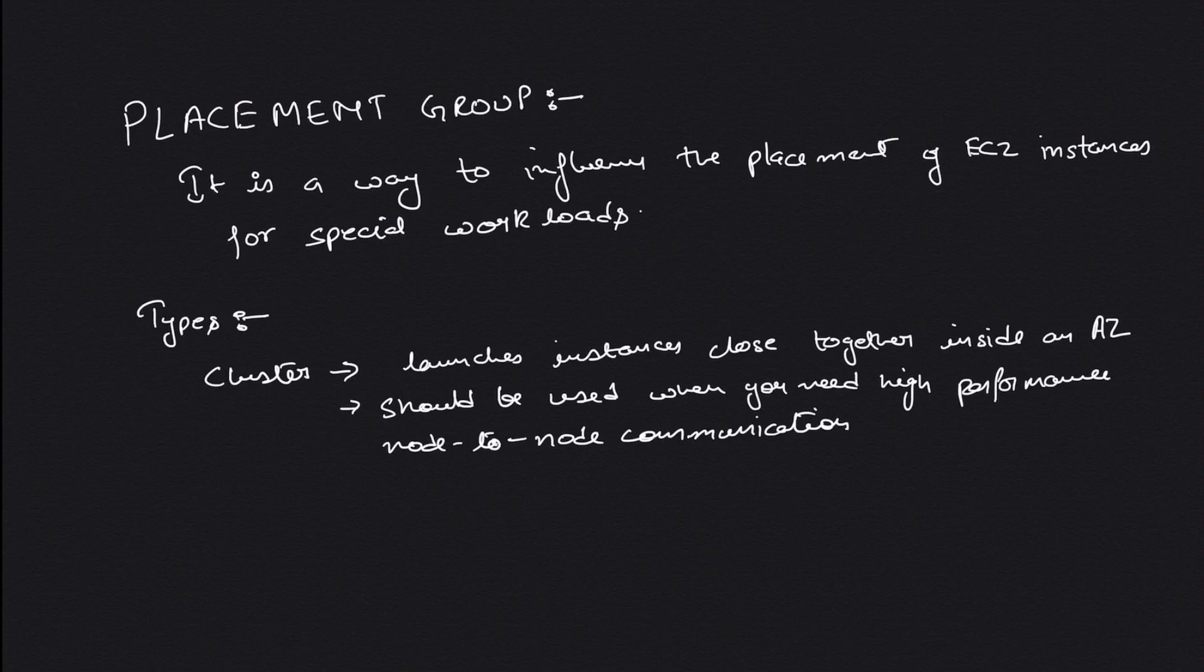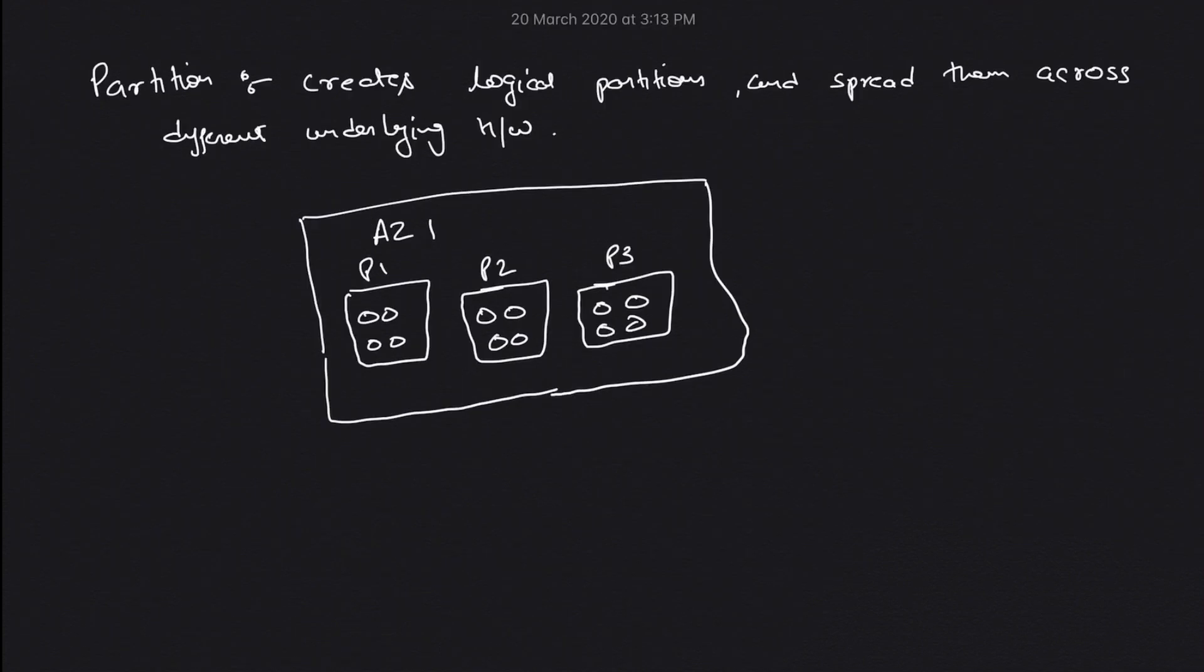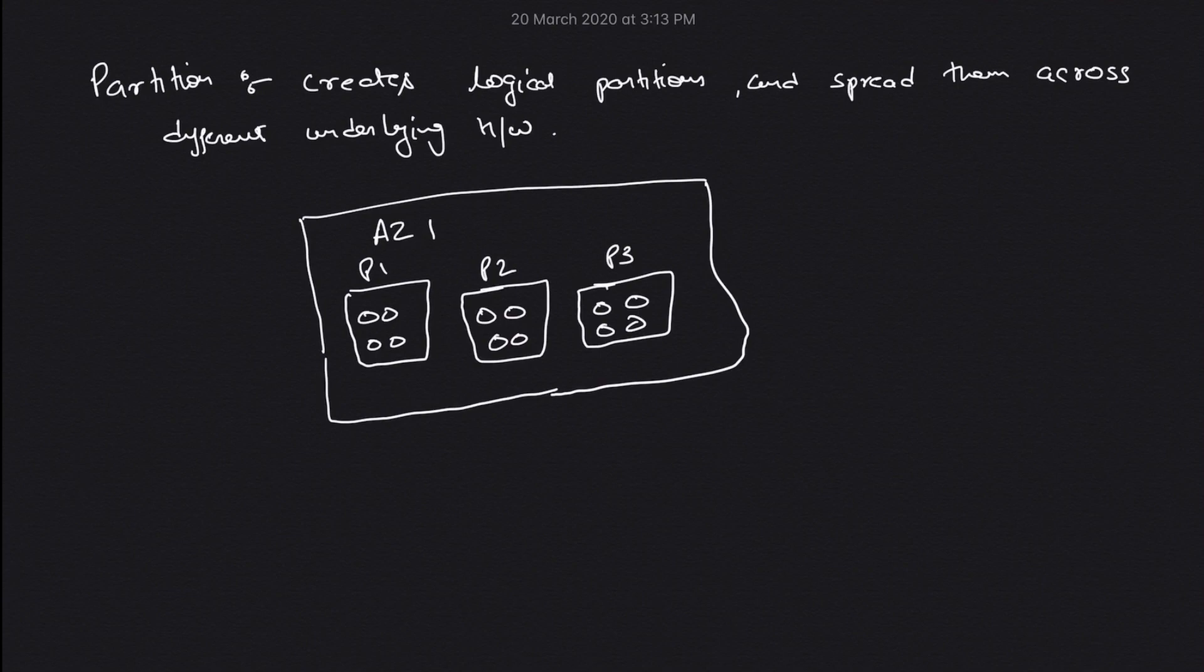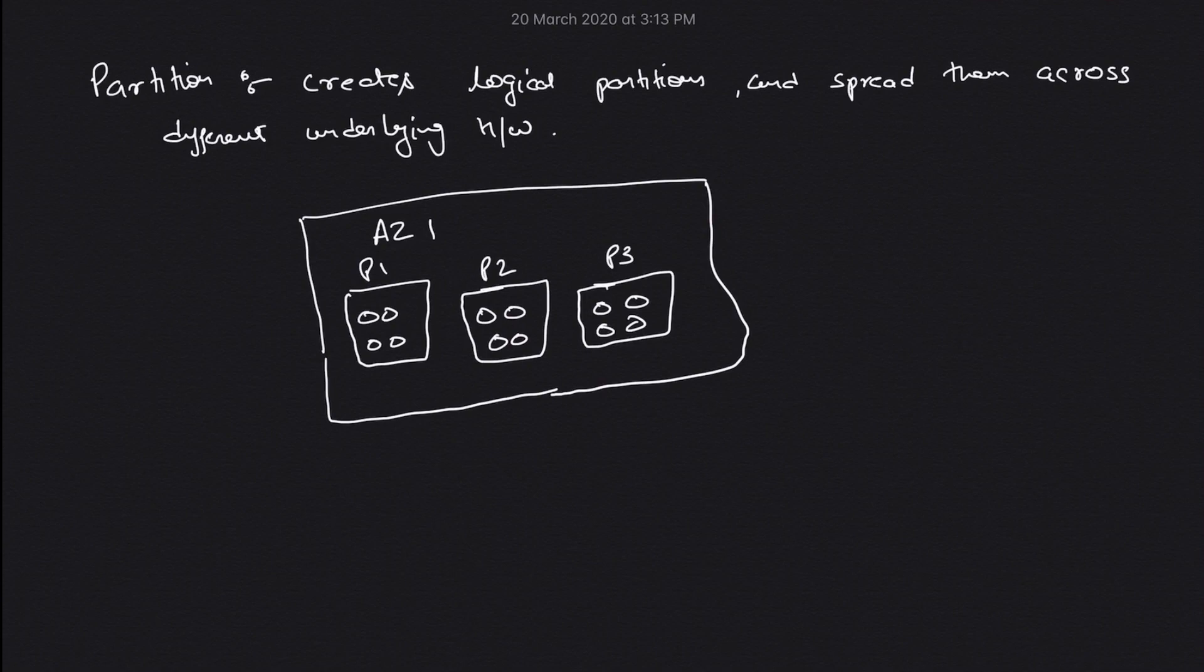Next is your partition type of placement group. AWS creates logical partitions of your EC2 instances and divides them across multiple hardware so that no partition shares the hardware. This basically gives you some fault tolerance. Suppose if a hardware or rack goes down, you still have a partition running on different hardware.